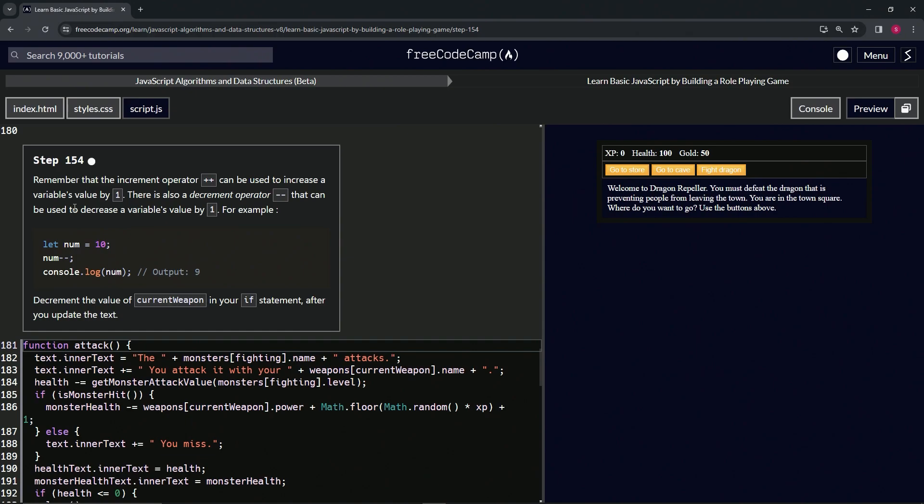For example, we're going to let num equal 10, and then we do num--, and then we console.log num again. It's going to give us nine, right?